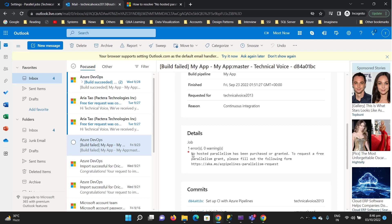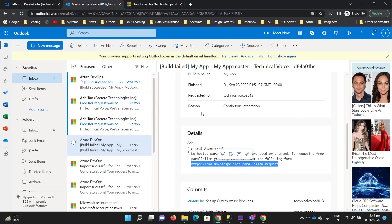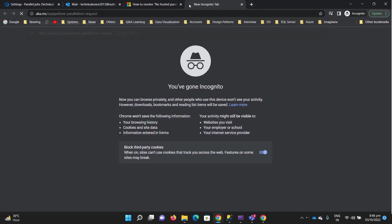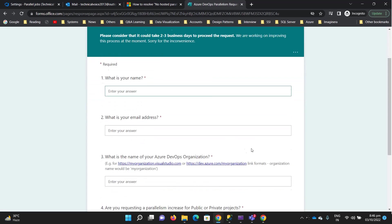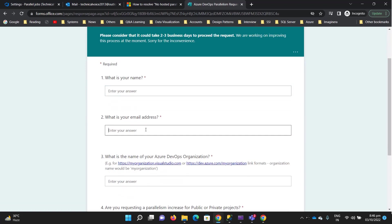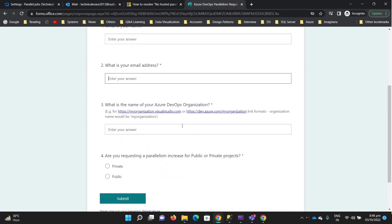I faced this issue, and it's very easy to resolve. Just copy this URL, go there, and type your name, your email address, and then the name of your Azure DevOps organization.